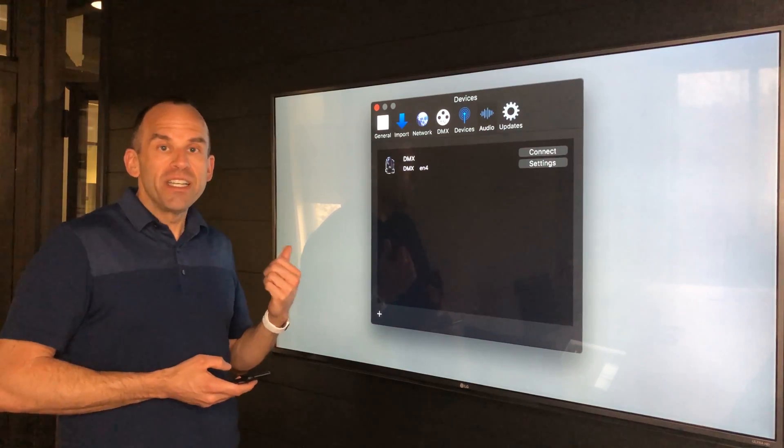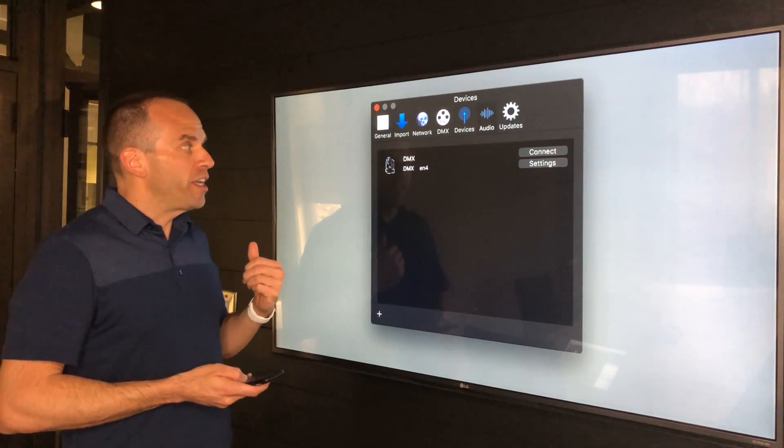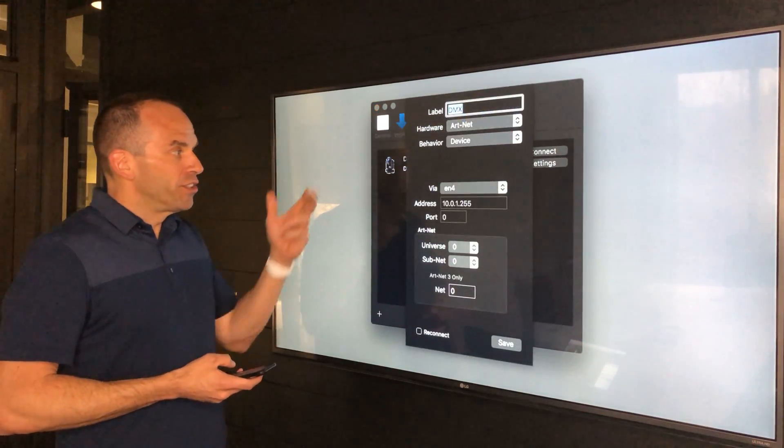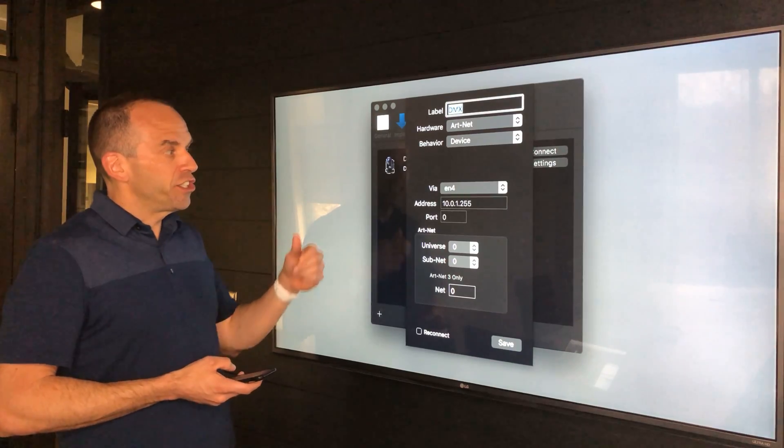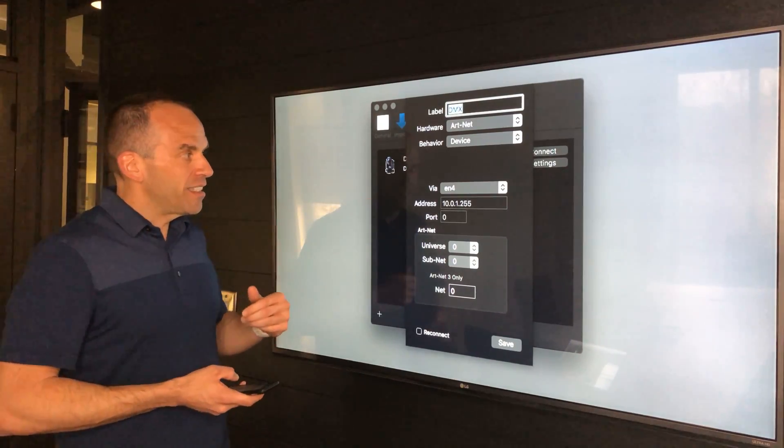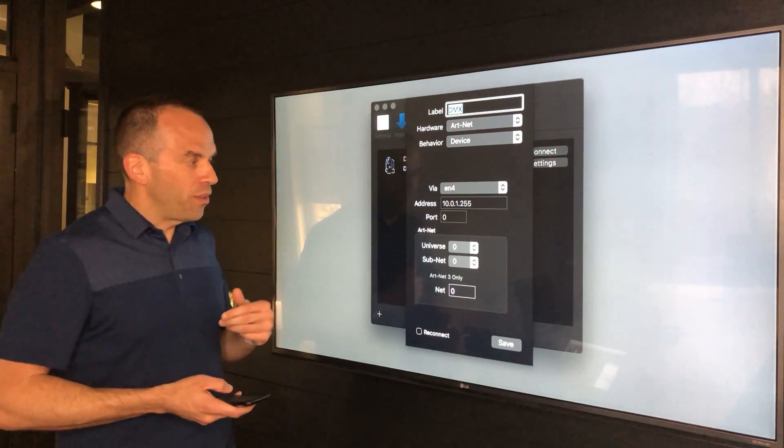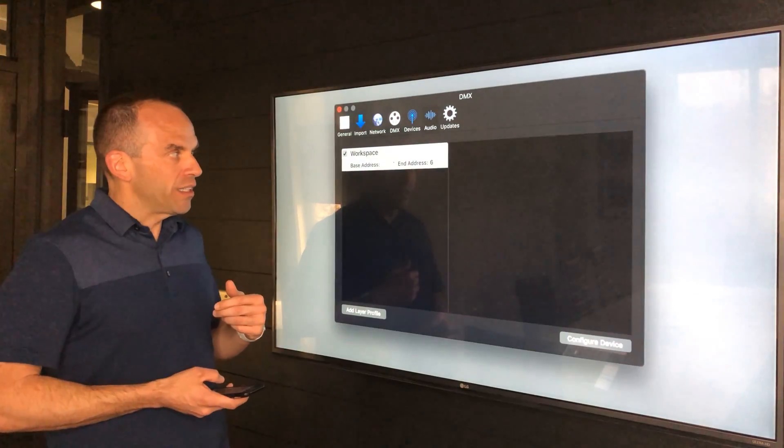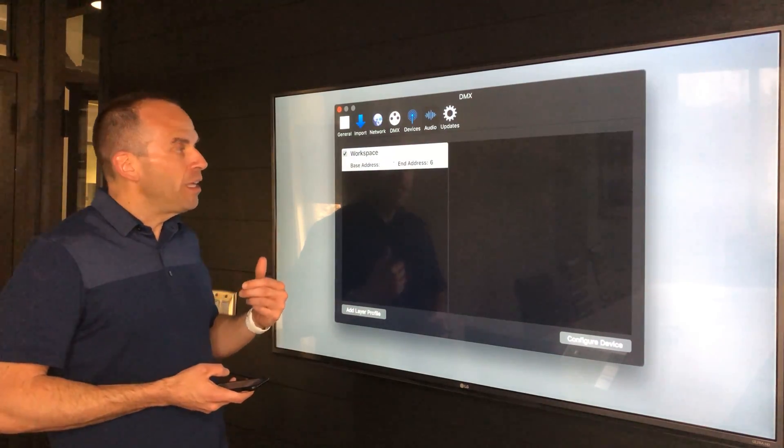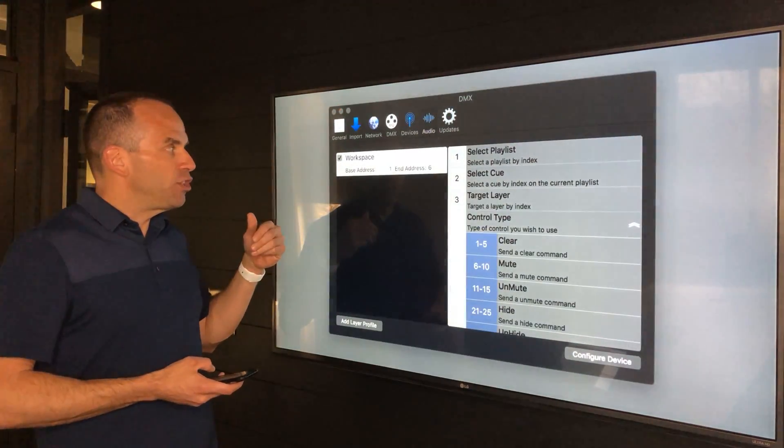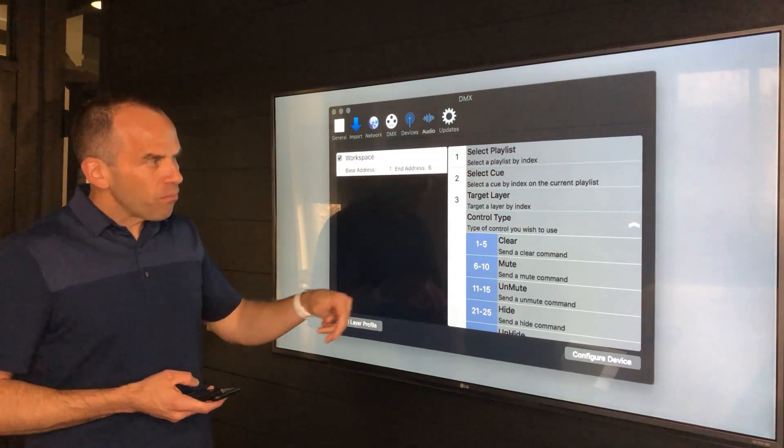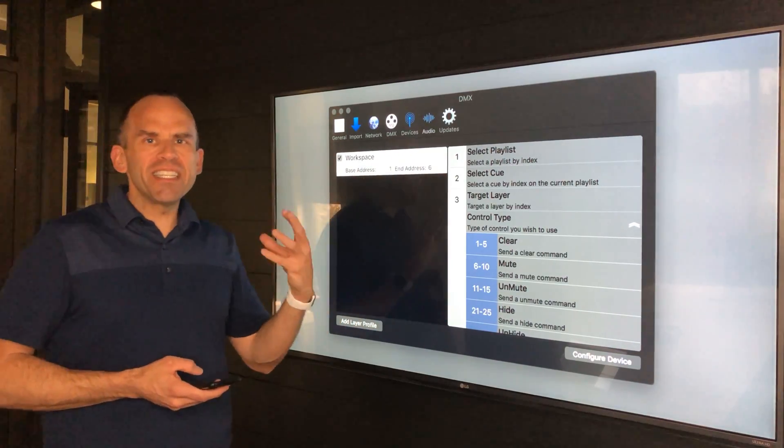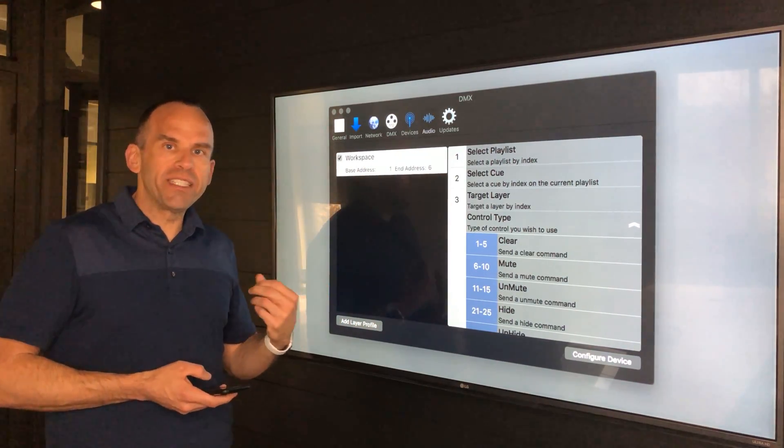The first communications protocol we're excited to introduce is DMX support through Artnet 3. Here's the configuration where you're actually configuring your DMX device and seeing the various IP addresses that you might want to connect from. You have complete control over the workspace as well as the individual layers.